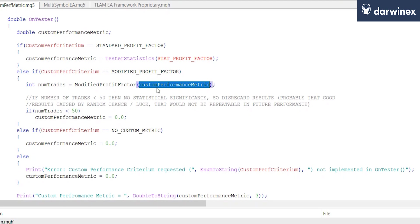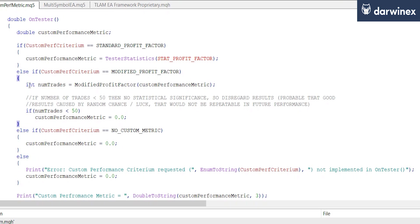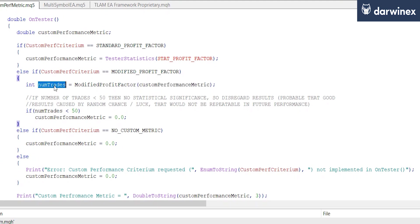What this function also does is return the number of trades that have been executed as part of the backtest. So this single statement both sets the custom performance metric value and gives us the number of trades.